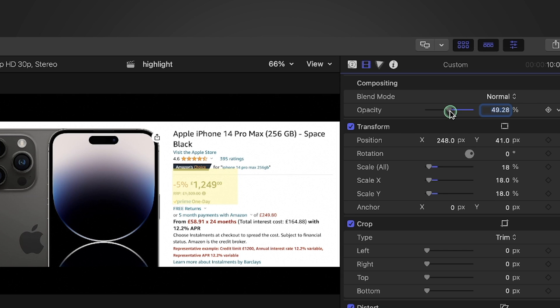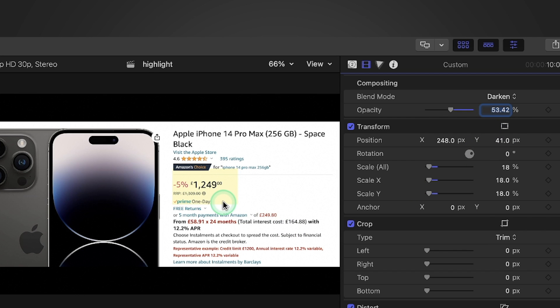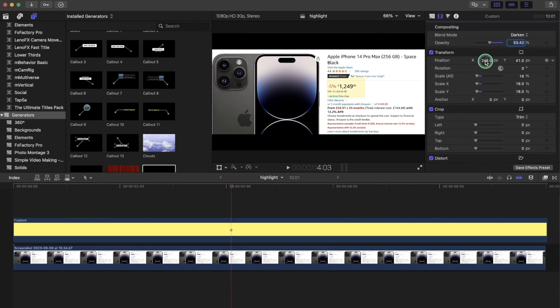But as you notice it still doesn't look right. So to fix that we go to the blend mode and we go to darken. And you can see that it now resembles something like a highlight.